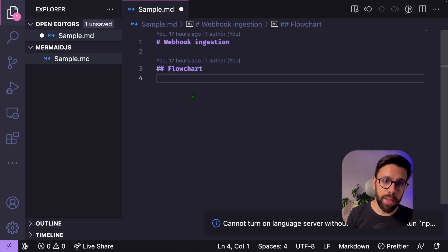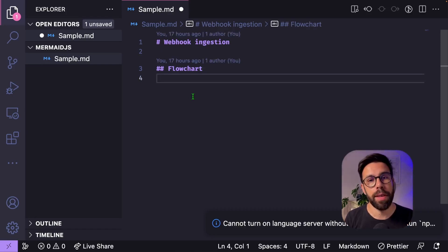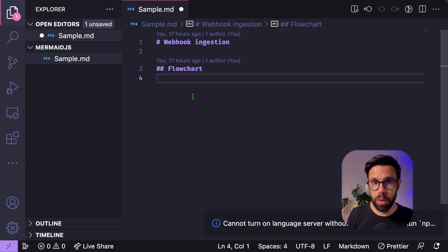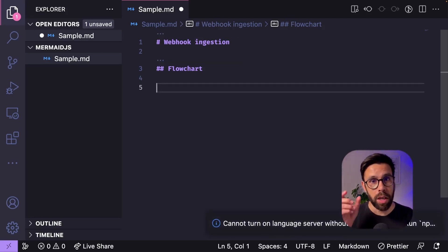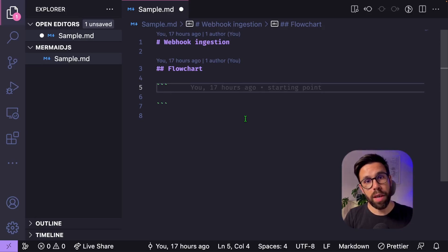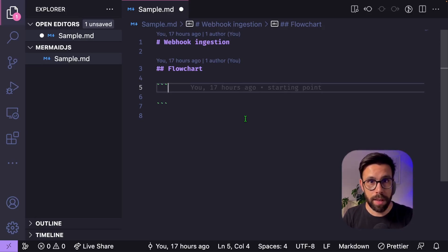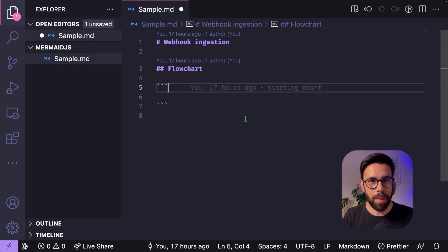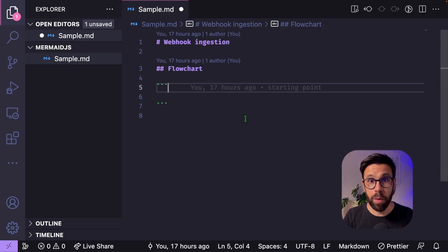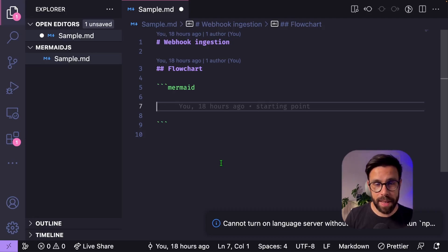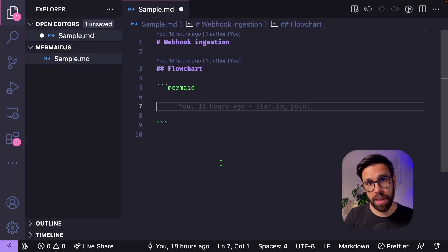And when you want to express your diagram, what you'll be doing is opening a code block. And now in the same way that we usually tag this code block with the language that is inside of that code block, HTML, C sharp, whatever, we say here mermaid. Now we can start implementing our diagram.